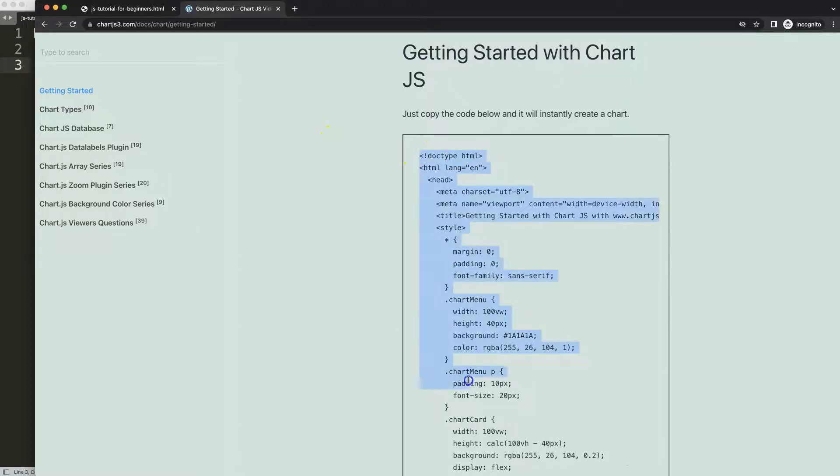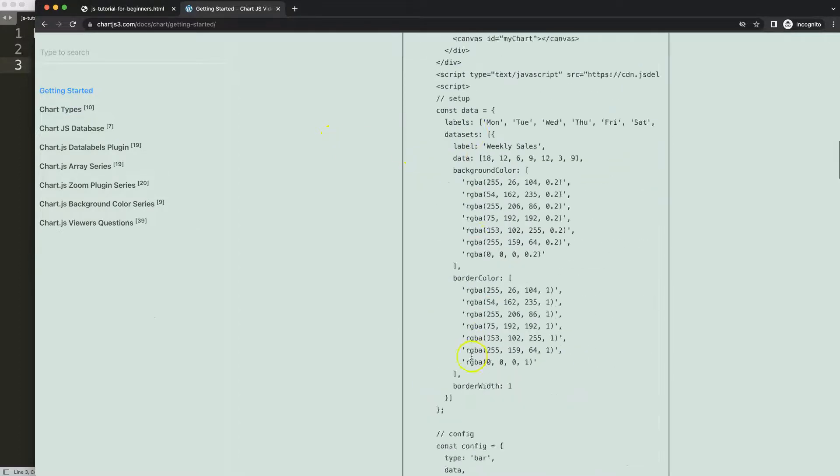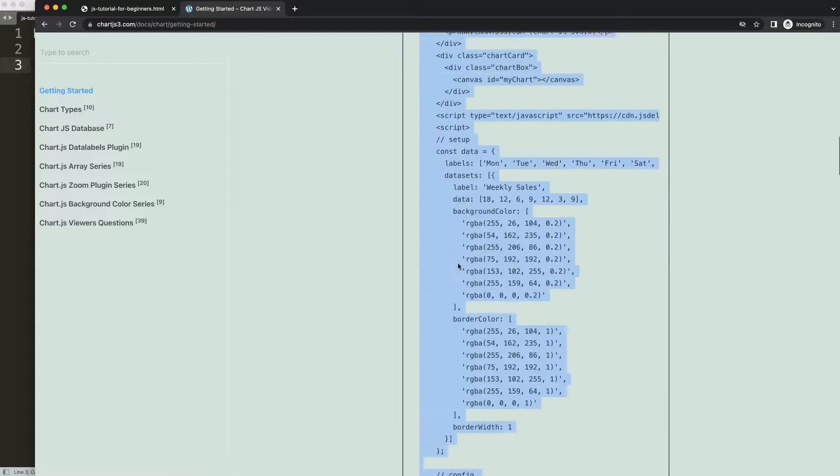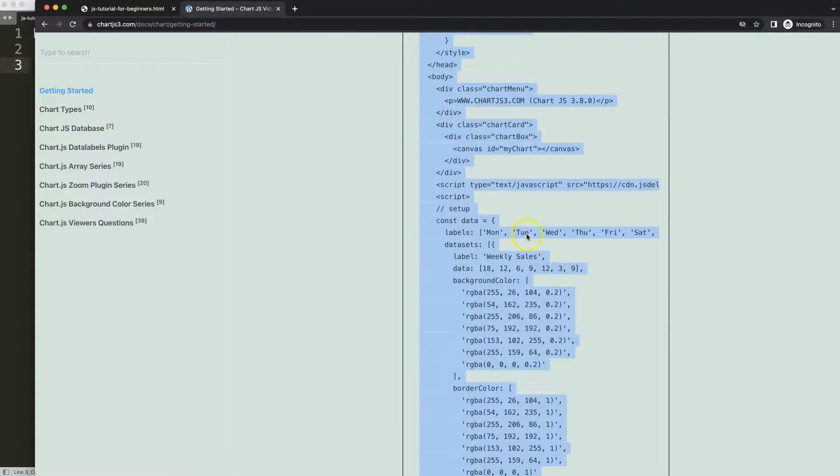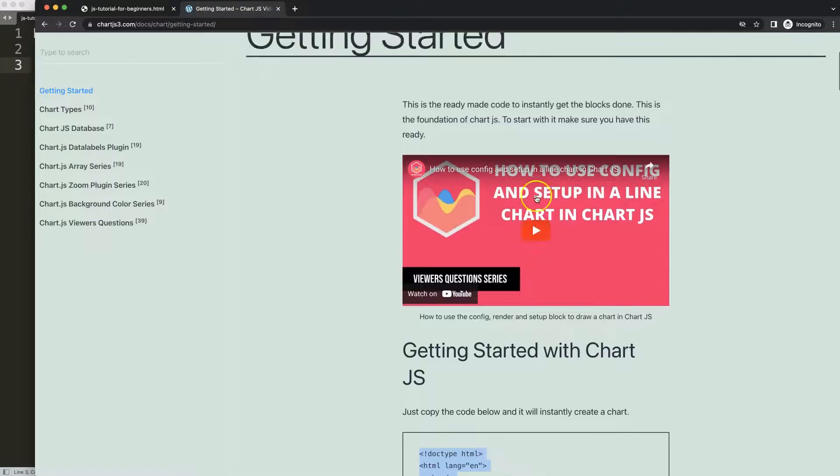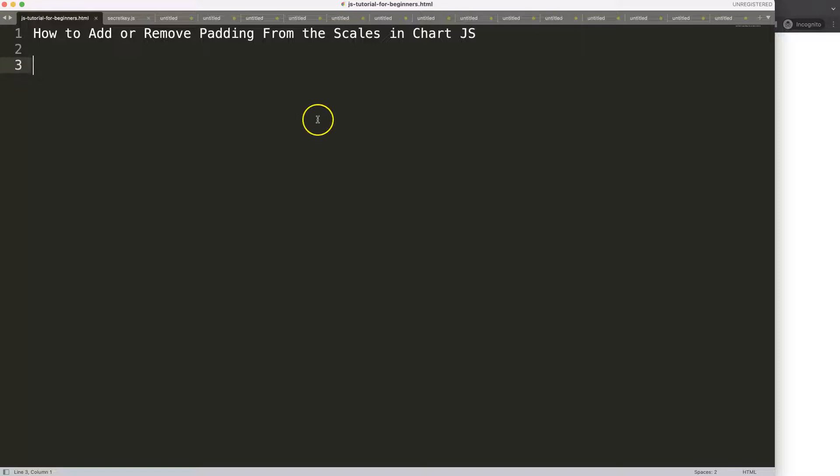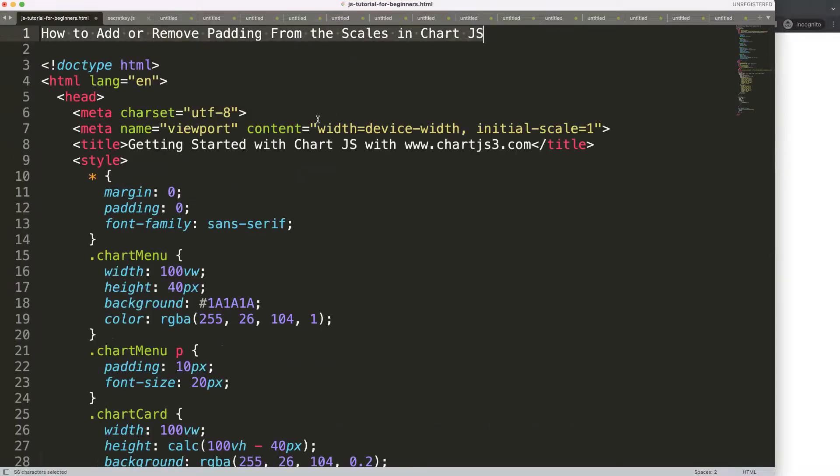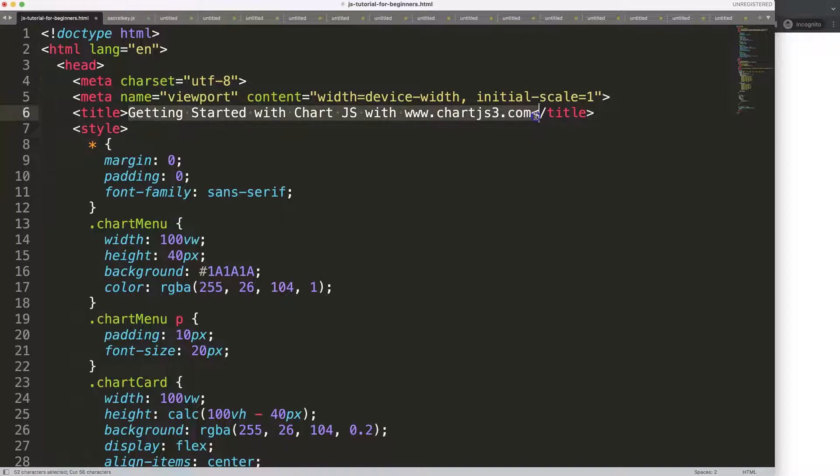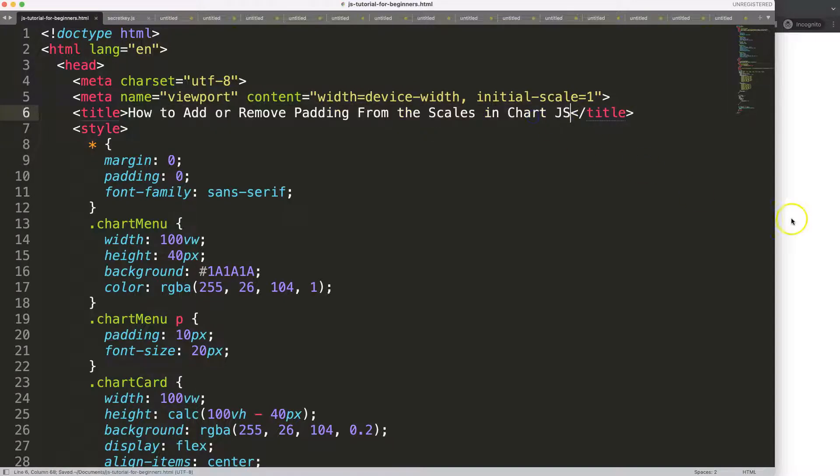I'm going to copy this entire template. If you want to understand what this code does, make sure you watch the video that explains it all. I'm going to paste this in, cut out the title, put it in here, save, and refresh.